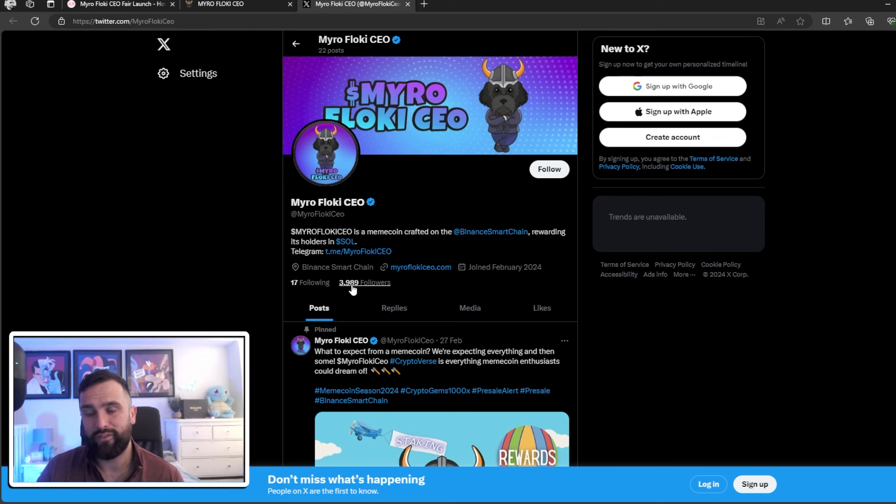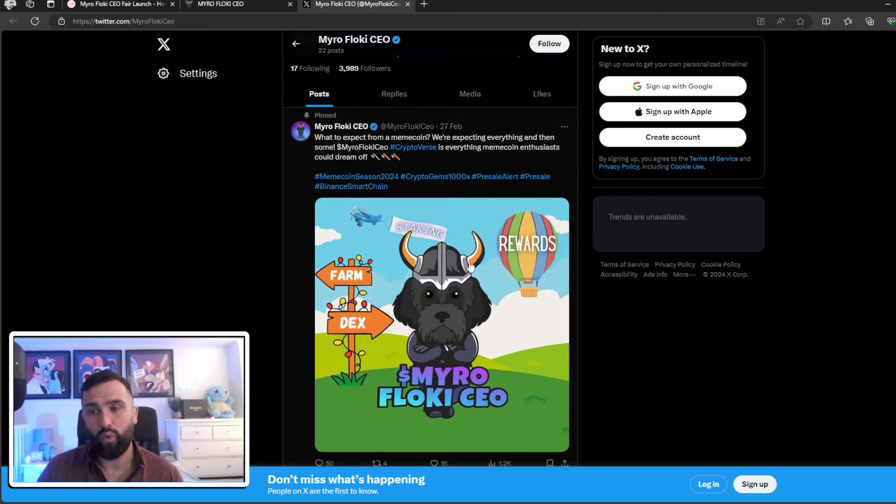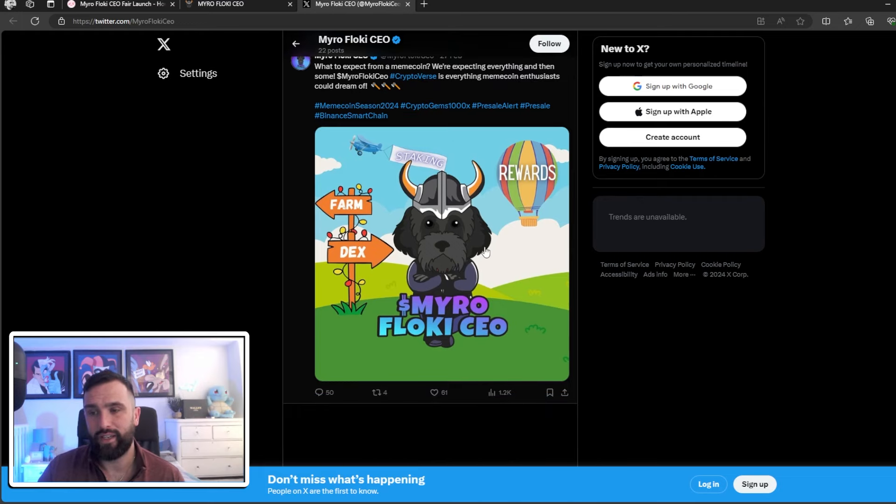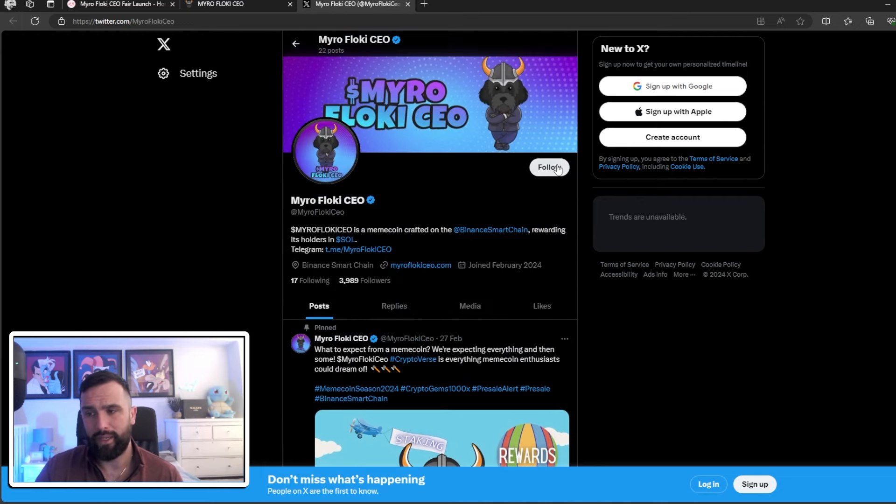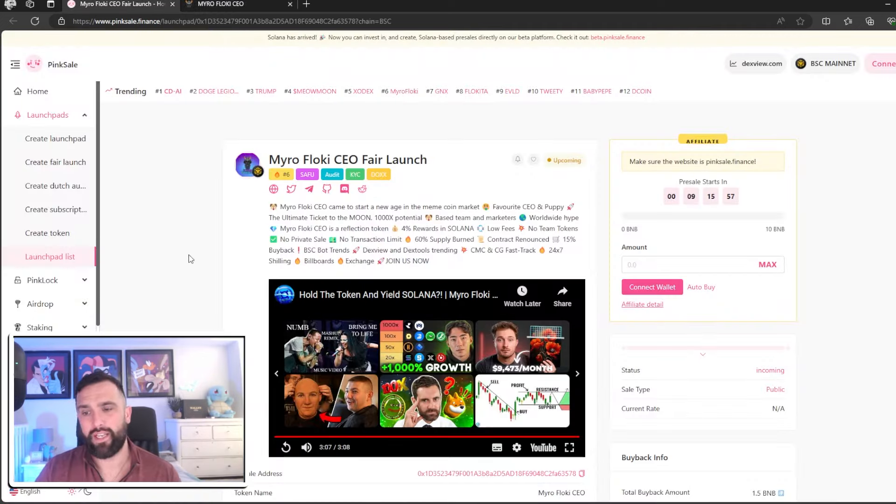They release all their information here and everything, so everything will be put on their Twitter page. Make sure you head over and hit that follow button. Okay, so now we jump over to PinkSale like we always do.